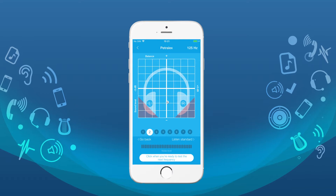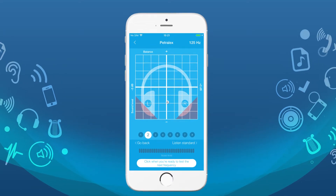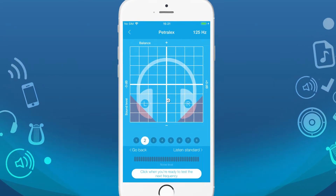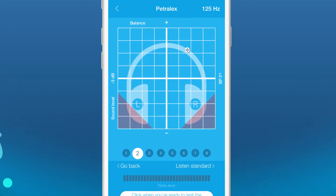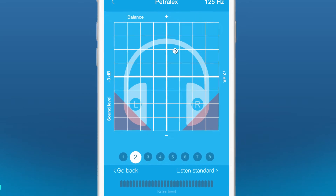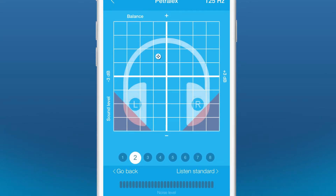Be careful, don't move the cursor too abruptly. Moving the cursor slowly, set the limiting level of perception for each frequency.